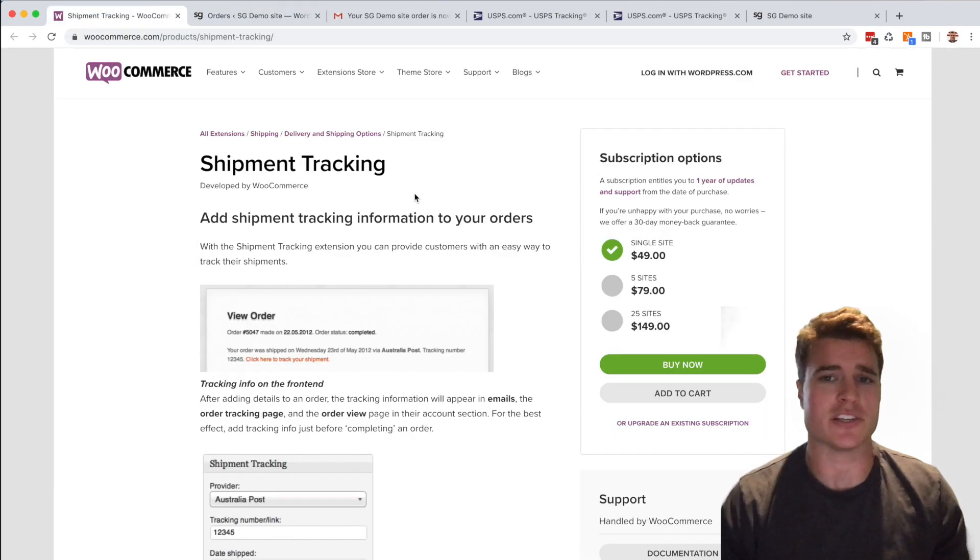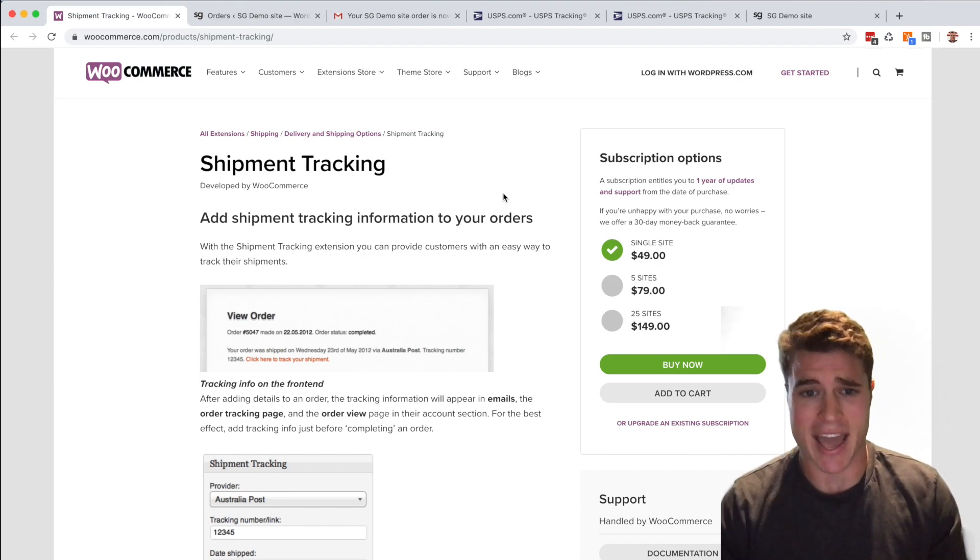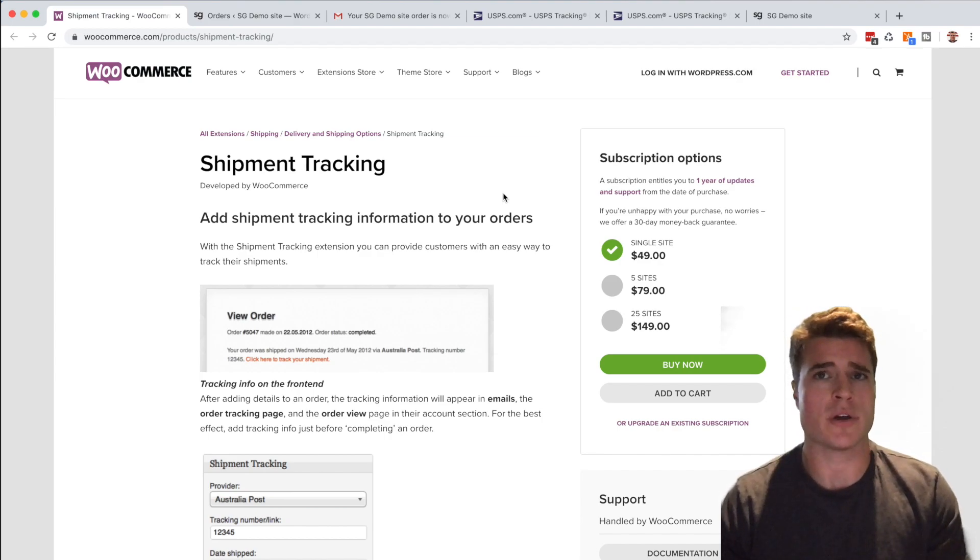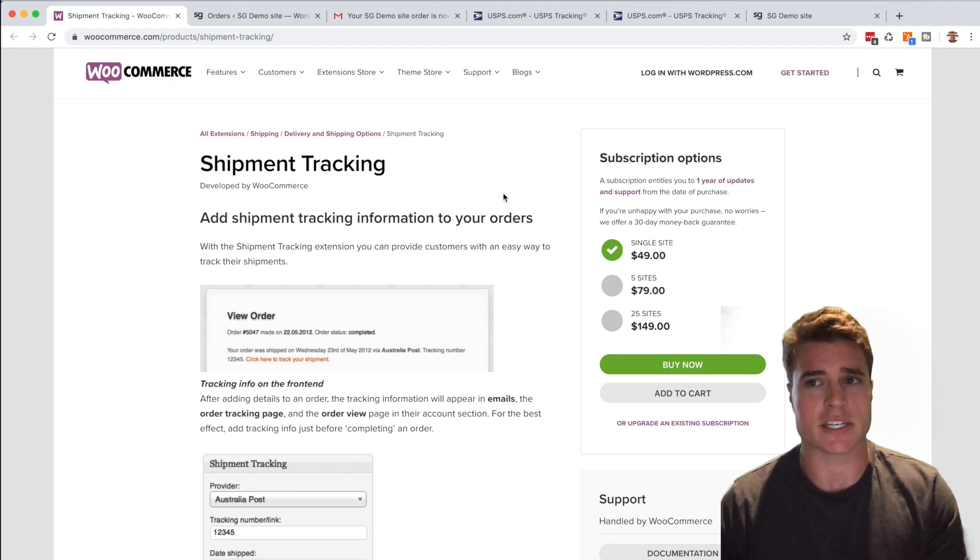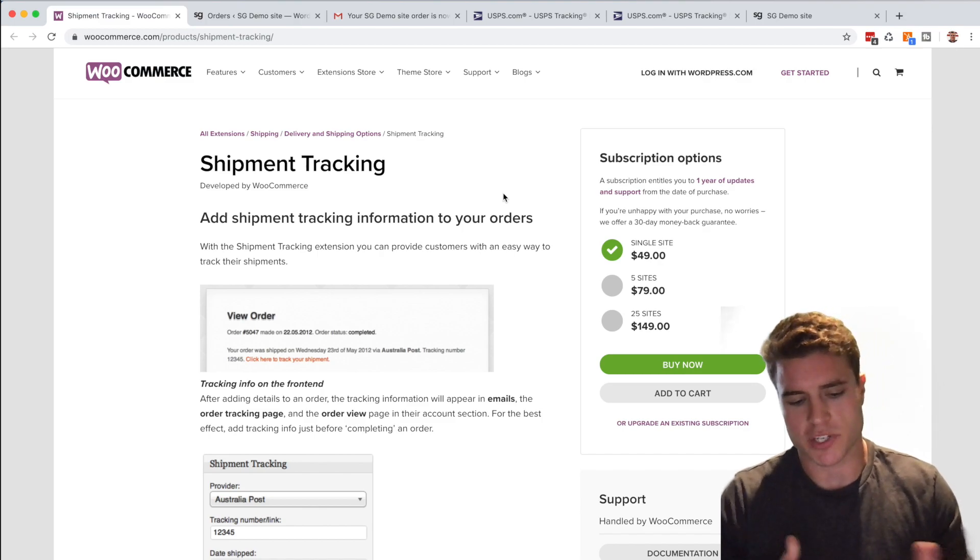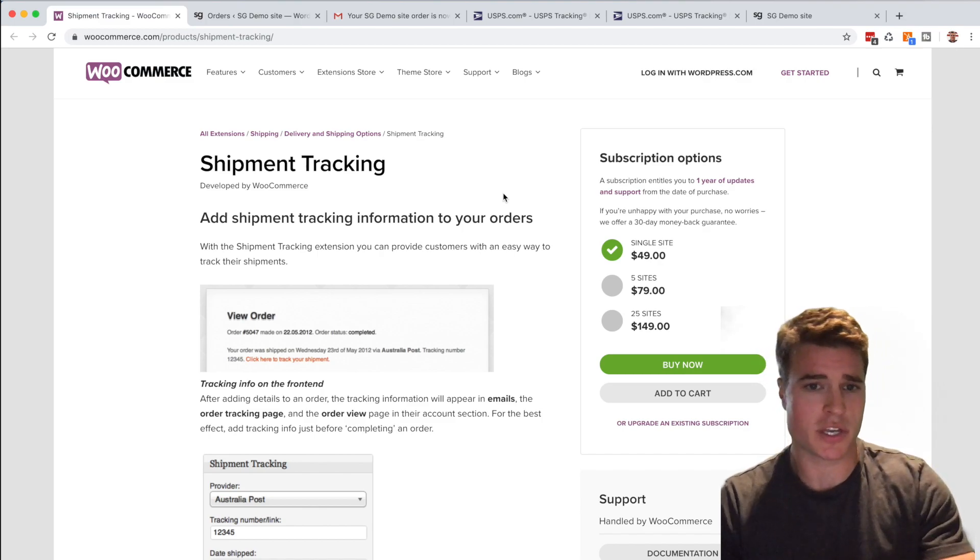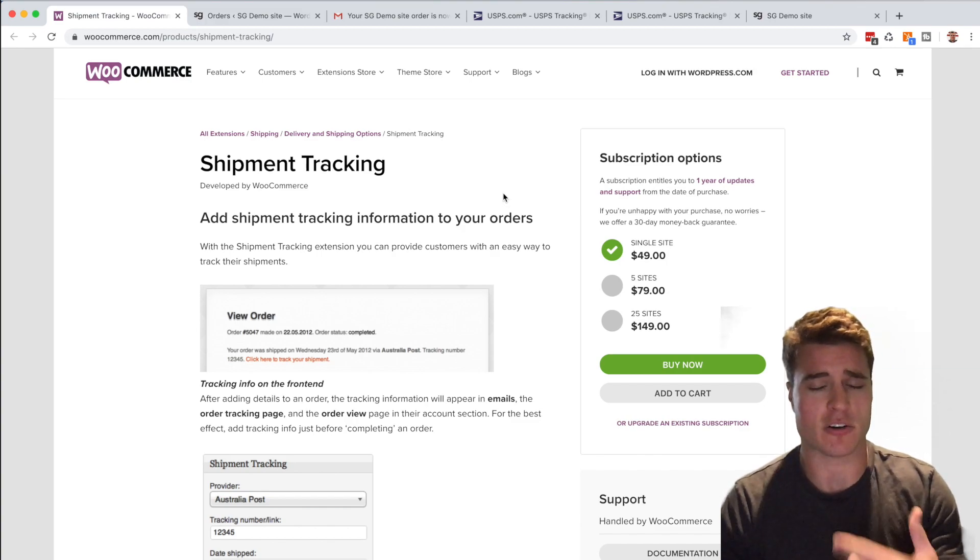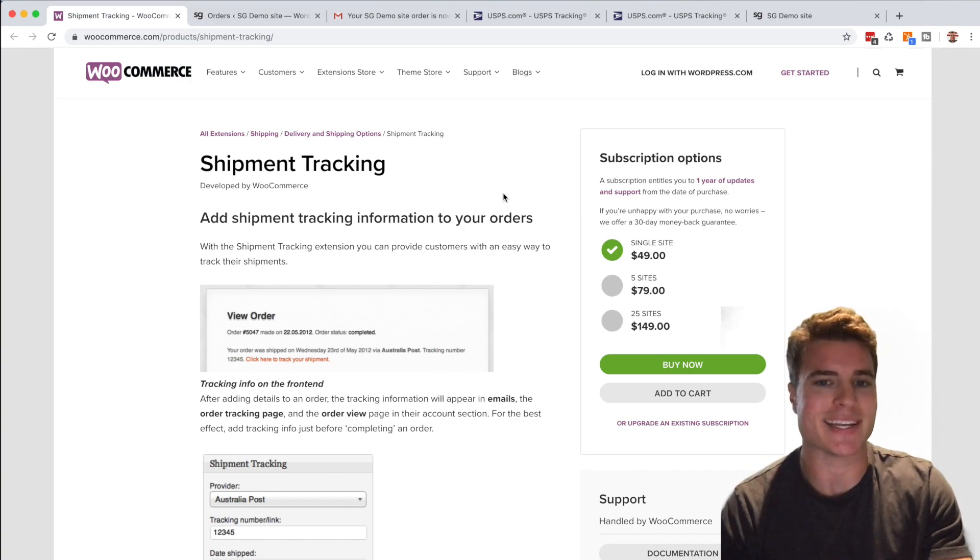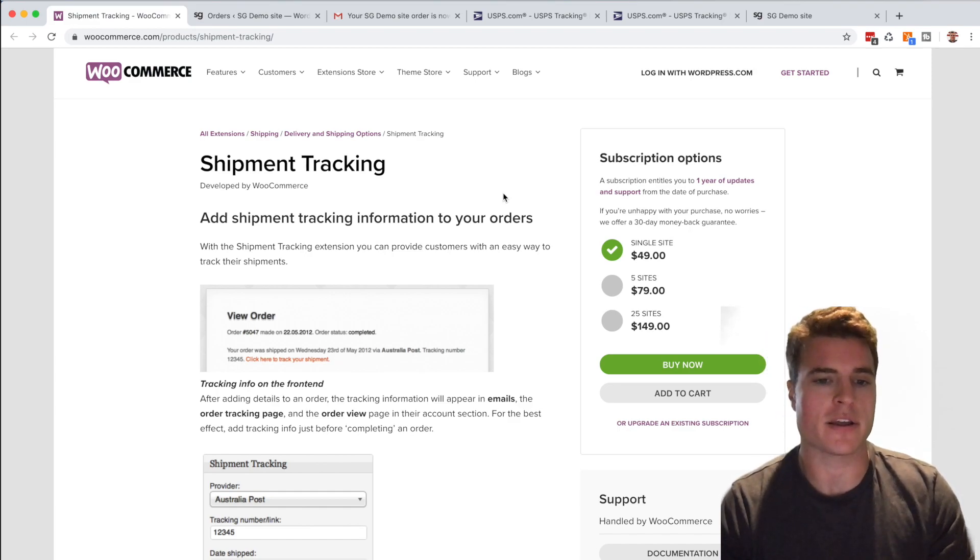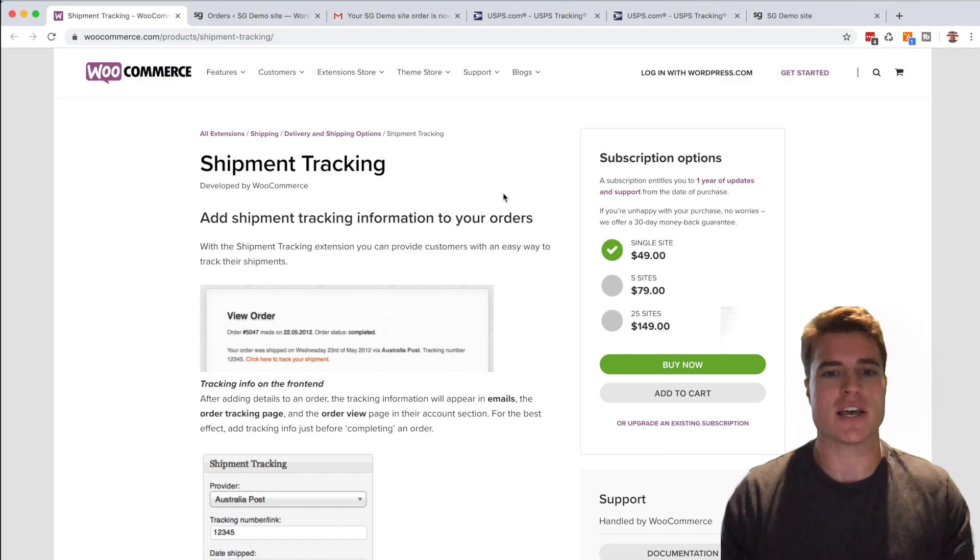And if you're someone that uses ShippingEasy or ShipStation, it actually automatically integrates with it. So if you're exporting orders to ShippingEasy and ShipStation, orders that are like Processing, when ShipStation posts the orders back to your WooCommerce site, it updates to Completed and automatically sends out the automated email. And that track shipment link will be there.